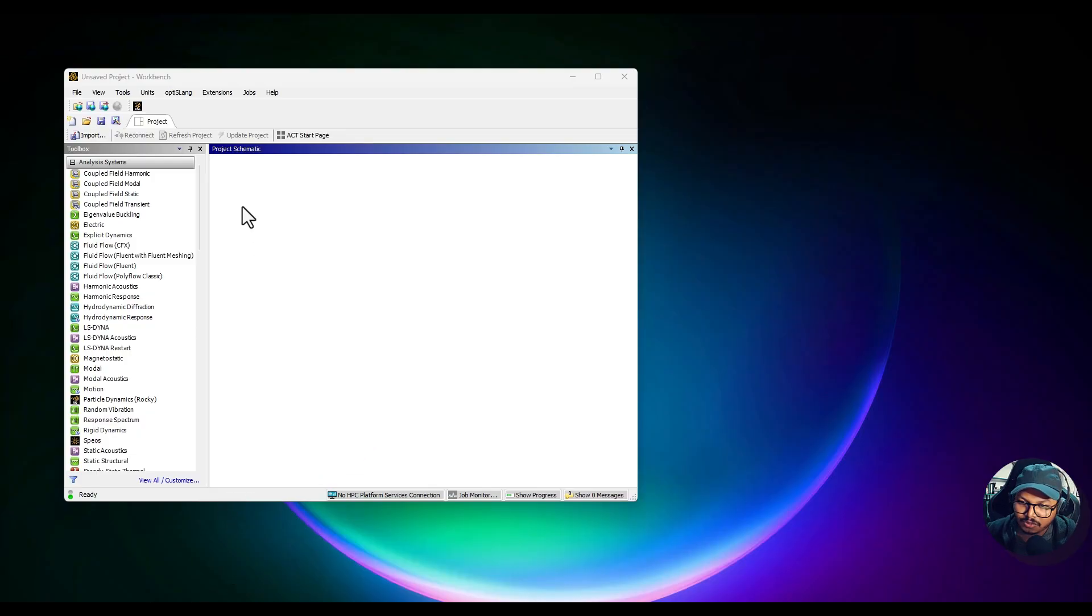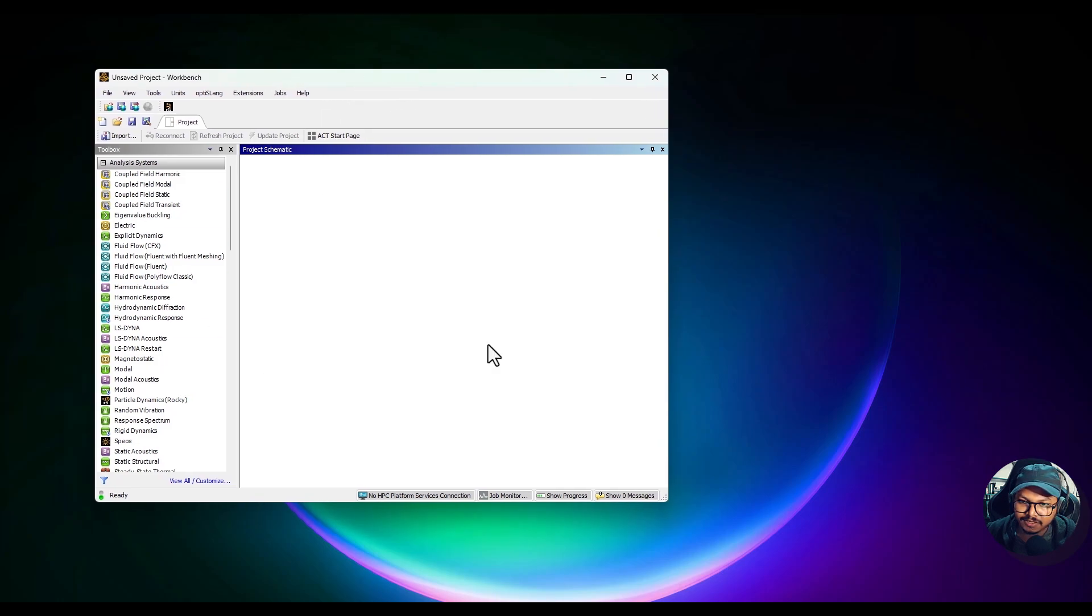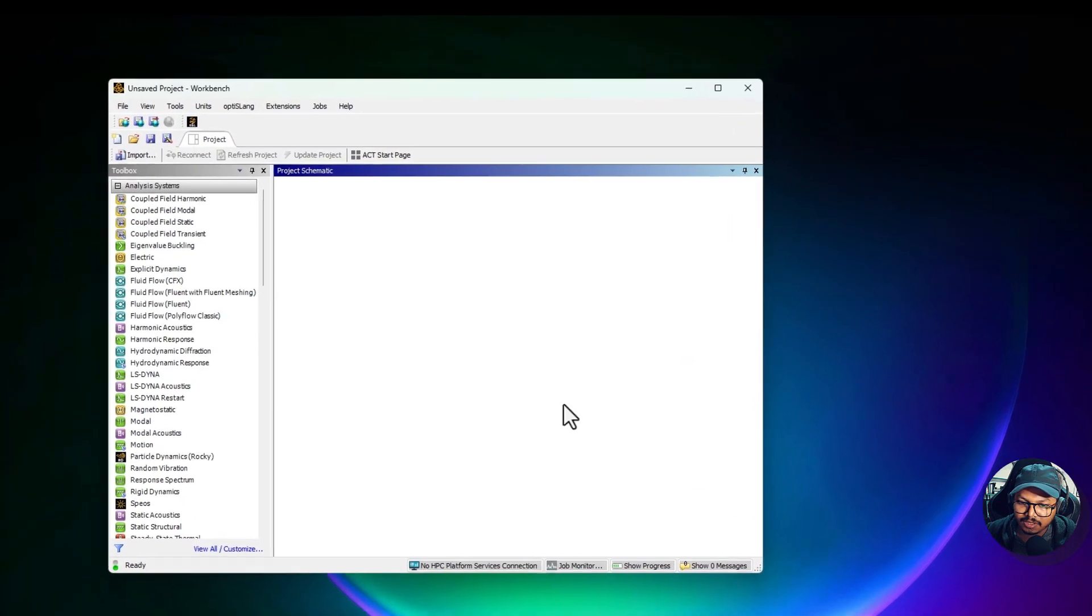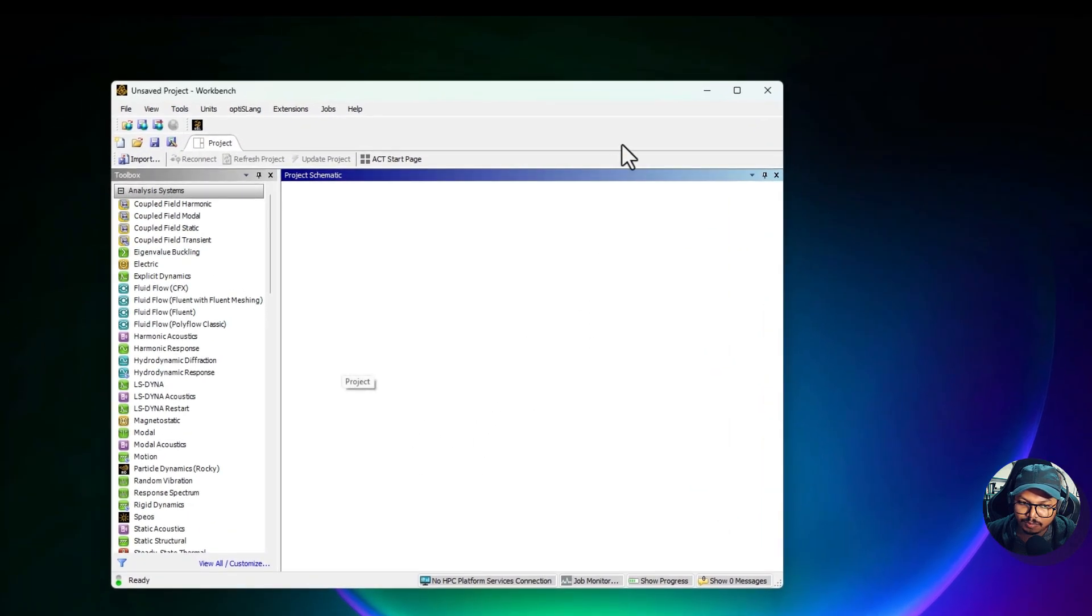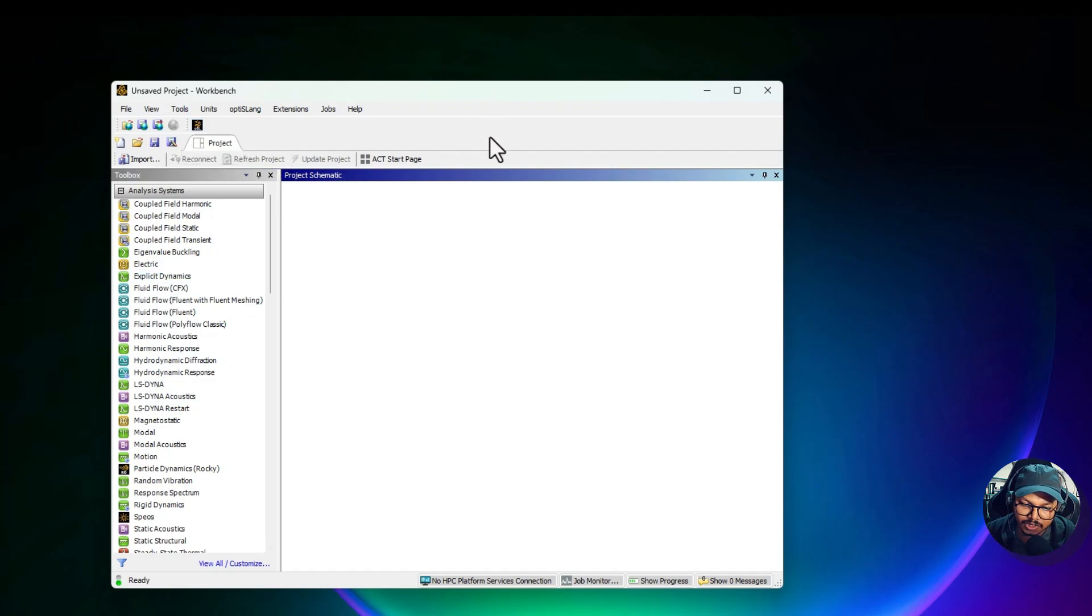So this is the opening window of ANSYS Workbench, this is how it looks. Now it looks pretty simple and there are tons of options. So let's just understand the interface first before we jump into details of its working.